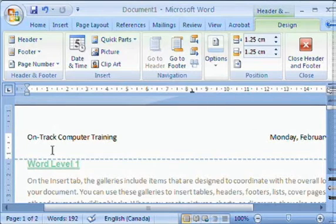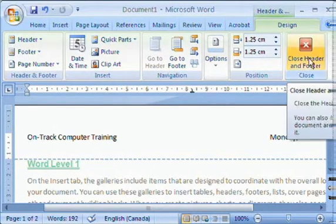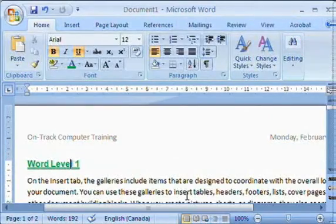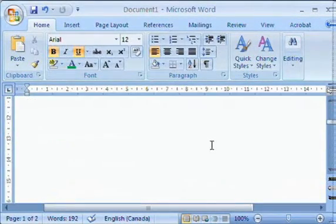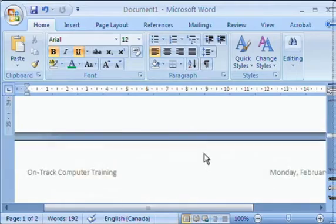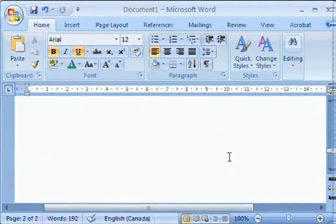So if I'm done and I go that's all I want for my header, I simply can say close header and footer. And there you have it. Let's take a look. On page one, there's the header. If I scroll down on page two, there's the same header.